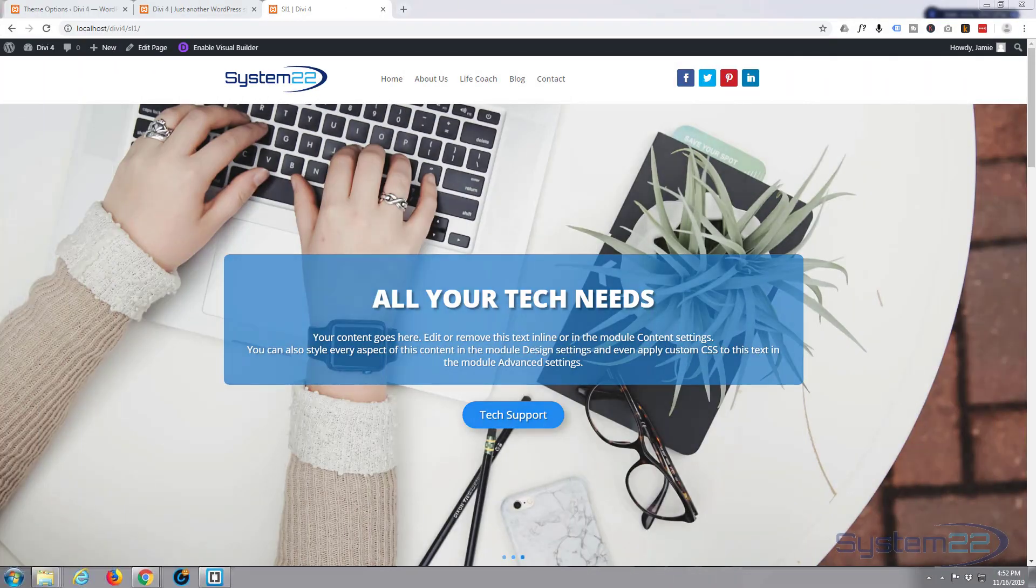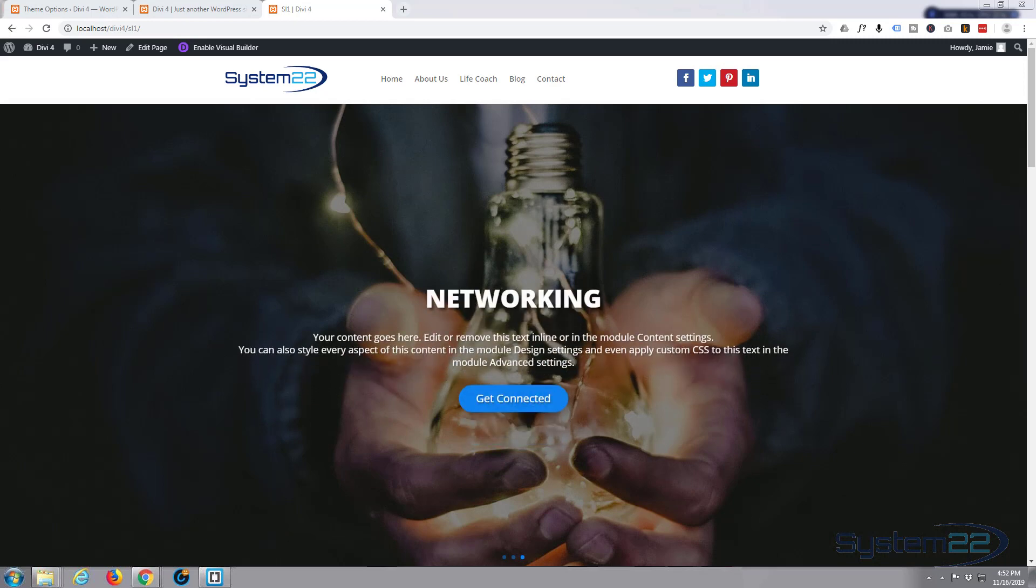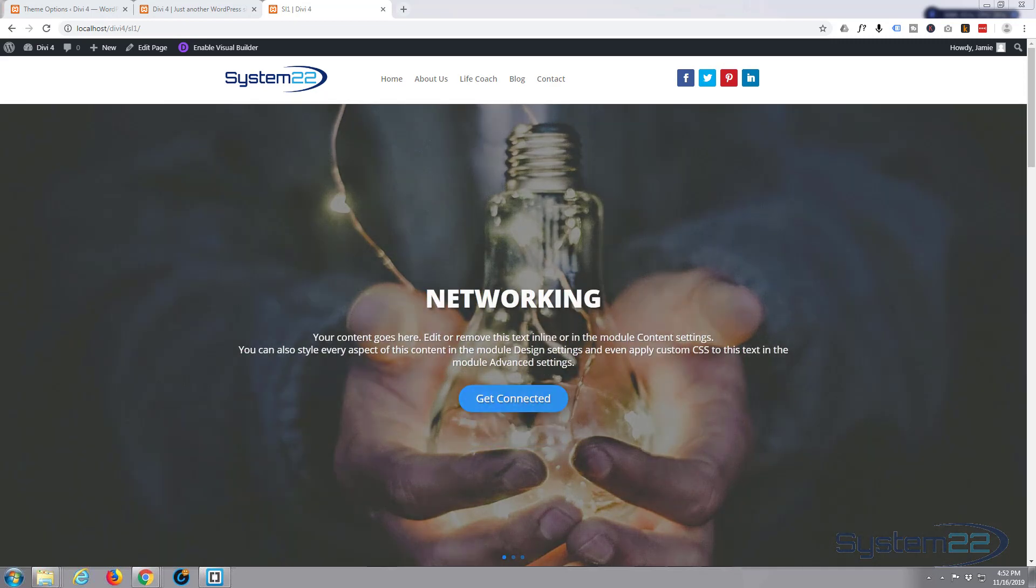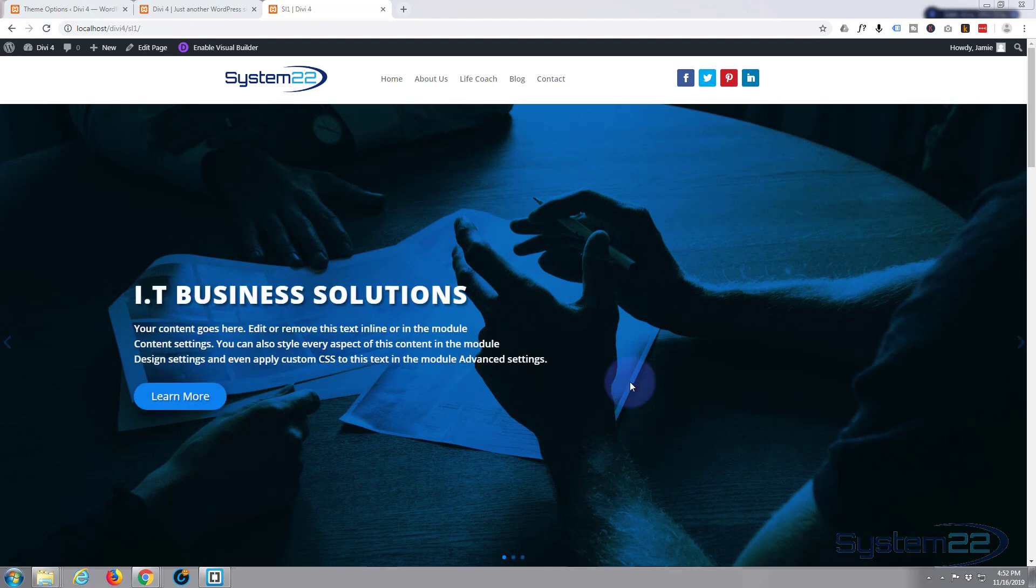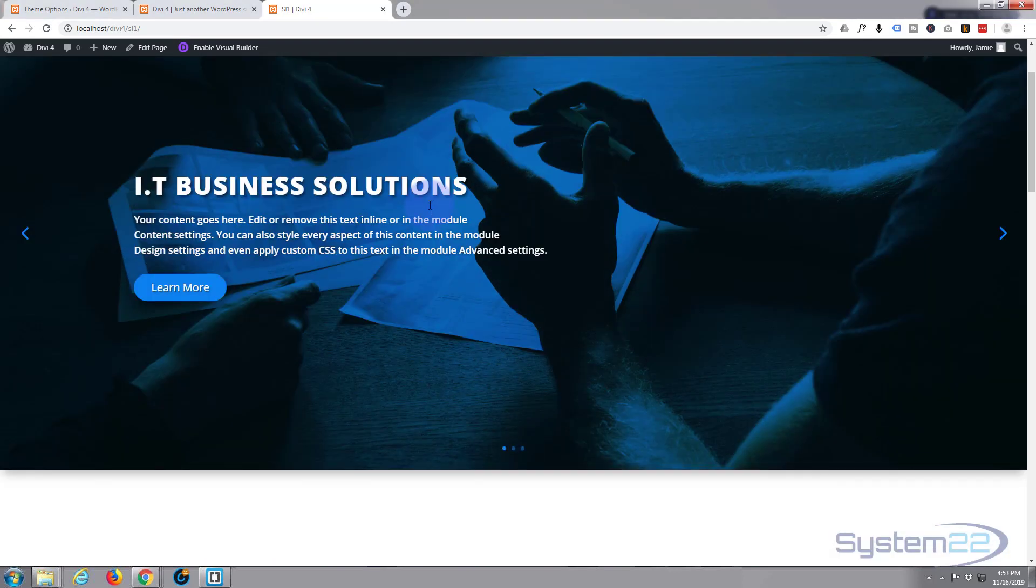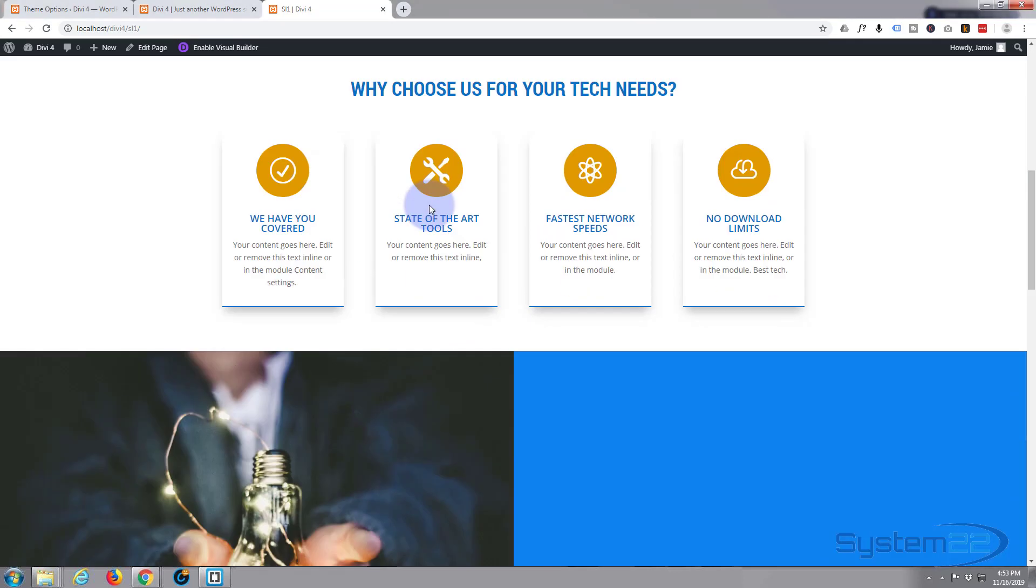Hi guys and welcome to another Divi 4 video. This is Jamie from System22 and webdesignandtechtips.com. We've been putting this little site together with the fantastic Divi 4 theme.